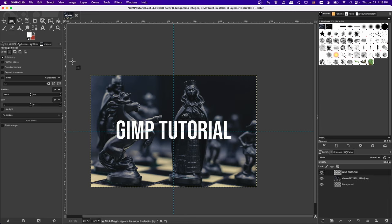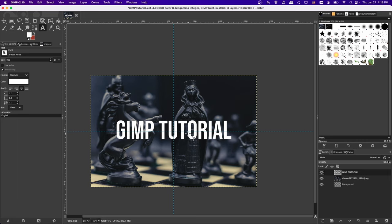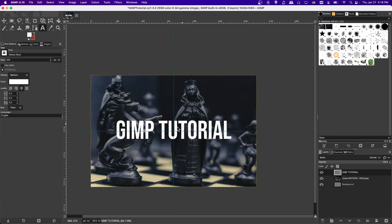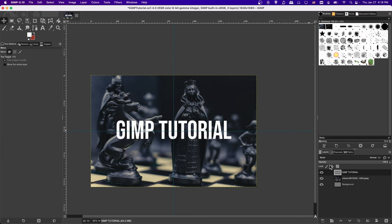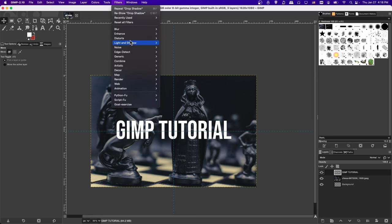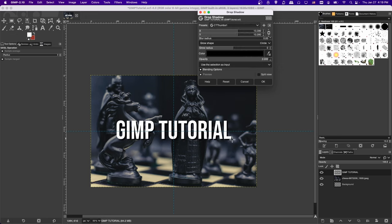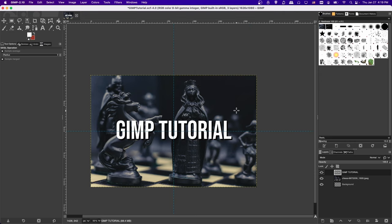Once you make changes like Layer to Image Size or apply Drop Shadow, the text icon in the Layers panel may disappear, meaning the layer is no longer editable as text. If you click the Text tool and try to edit it, GIMP will say you need to undo those changes first. So be aware: effects applied to a text layer may need to be undone to edit the original text. With the layer properly sized, the drop shadow effect will render without any edges being cut off.